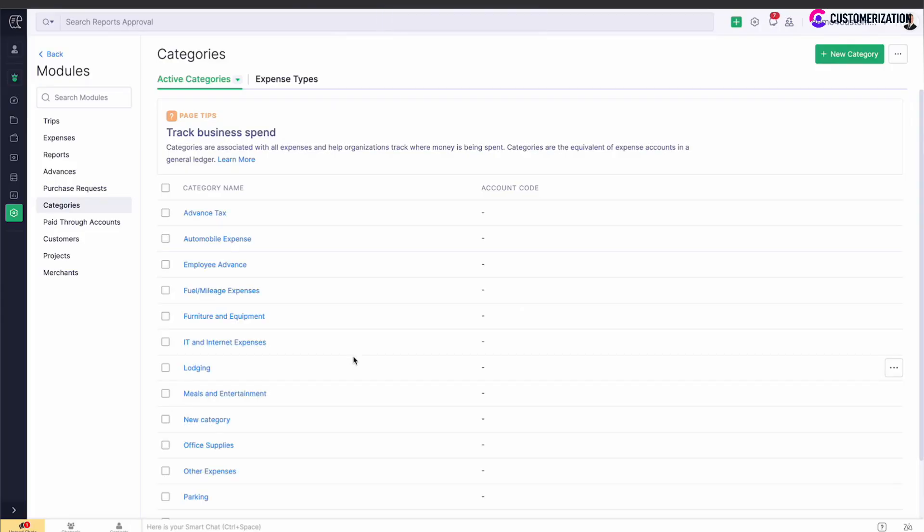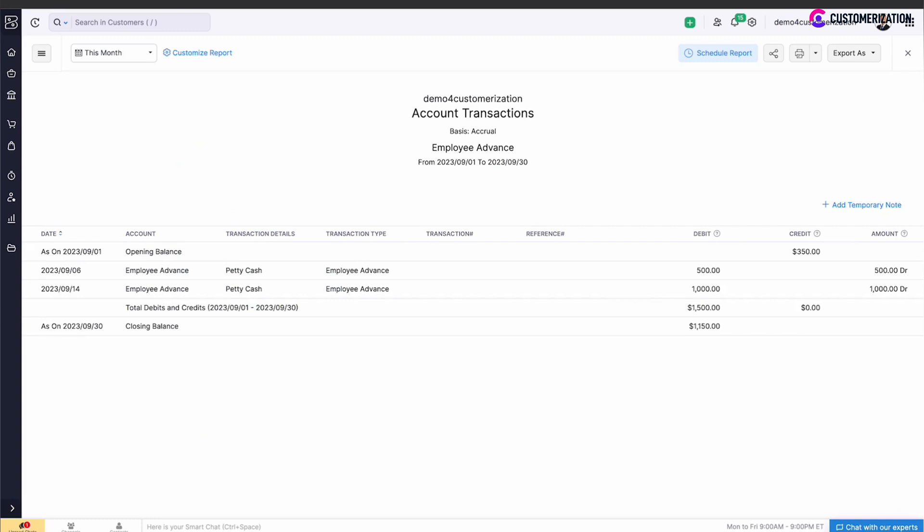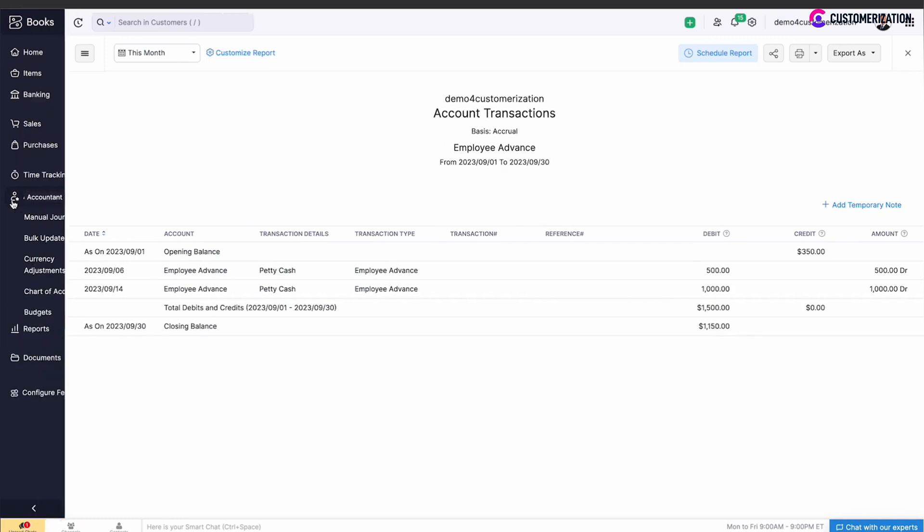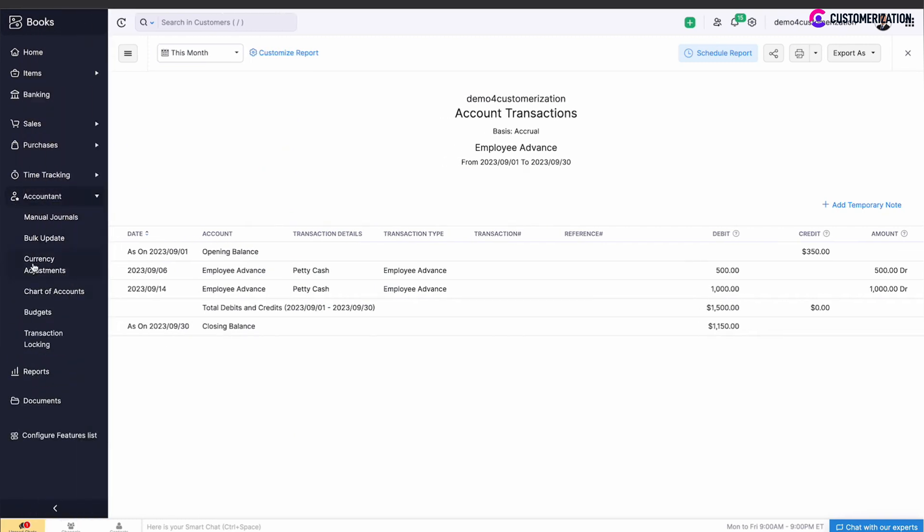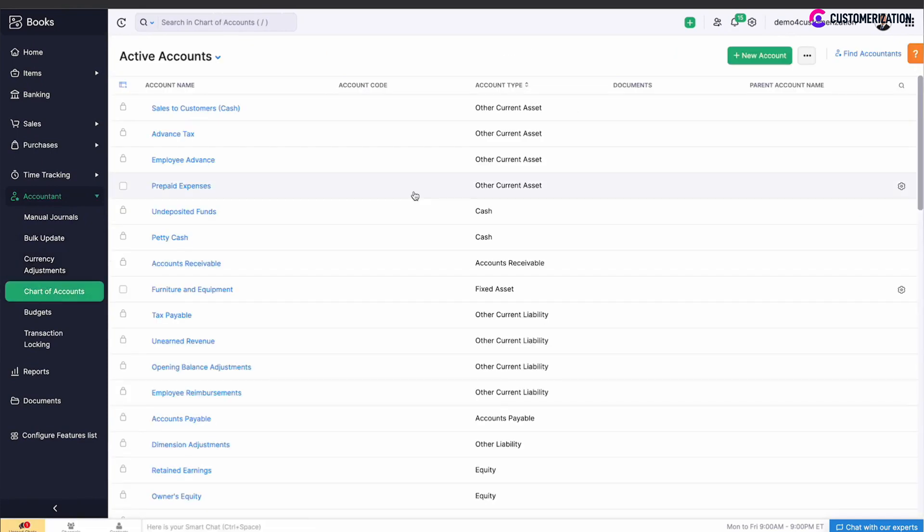Now let's jump to Zoho Books, find Accountant, Chart of Accounts, and find a category that has just been created.